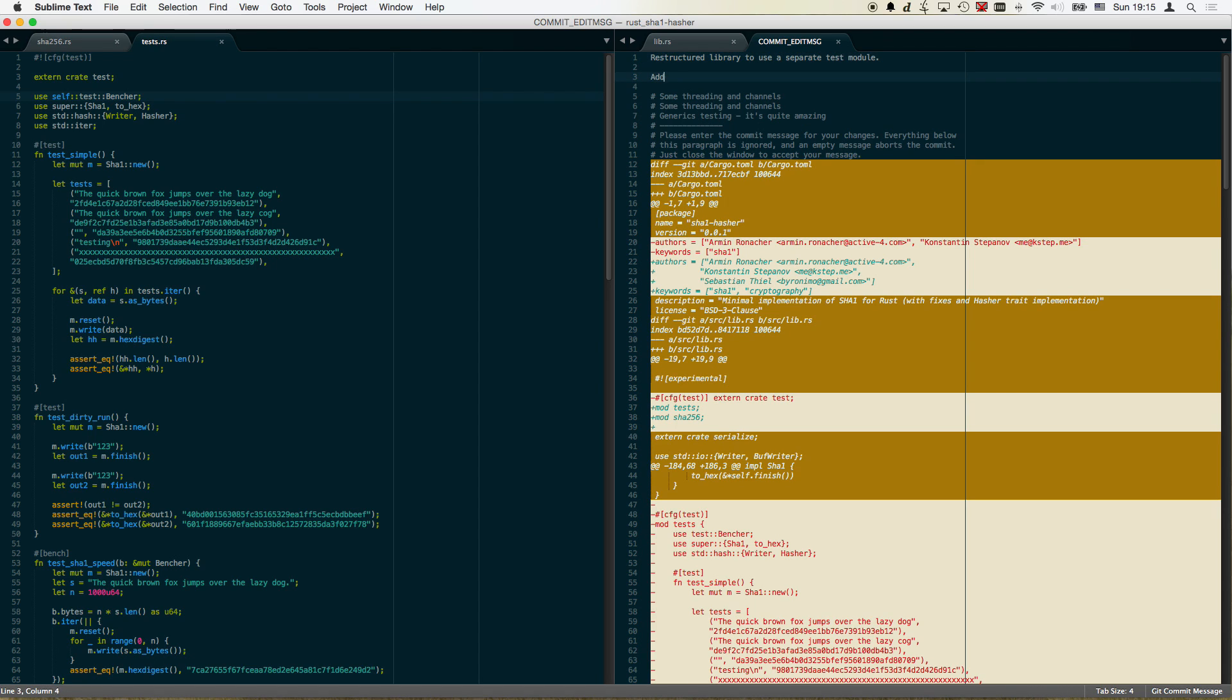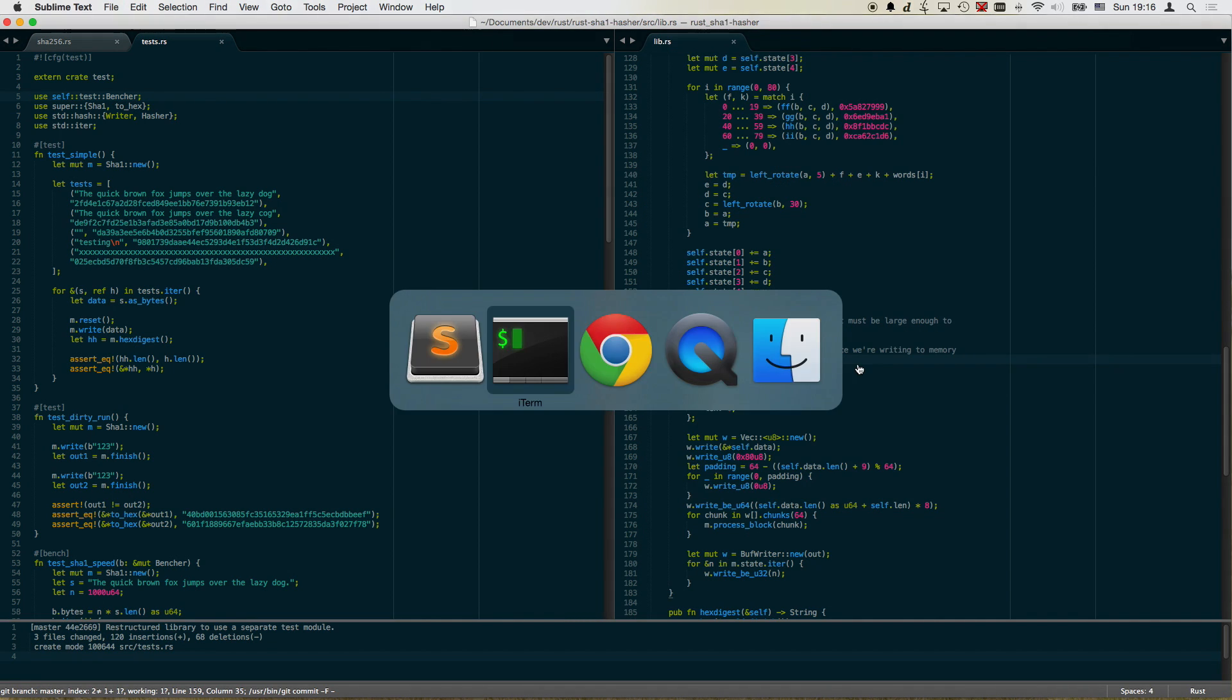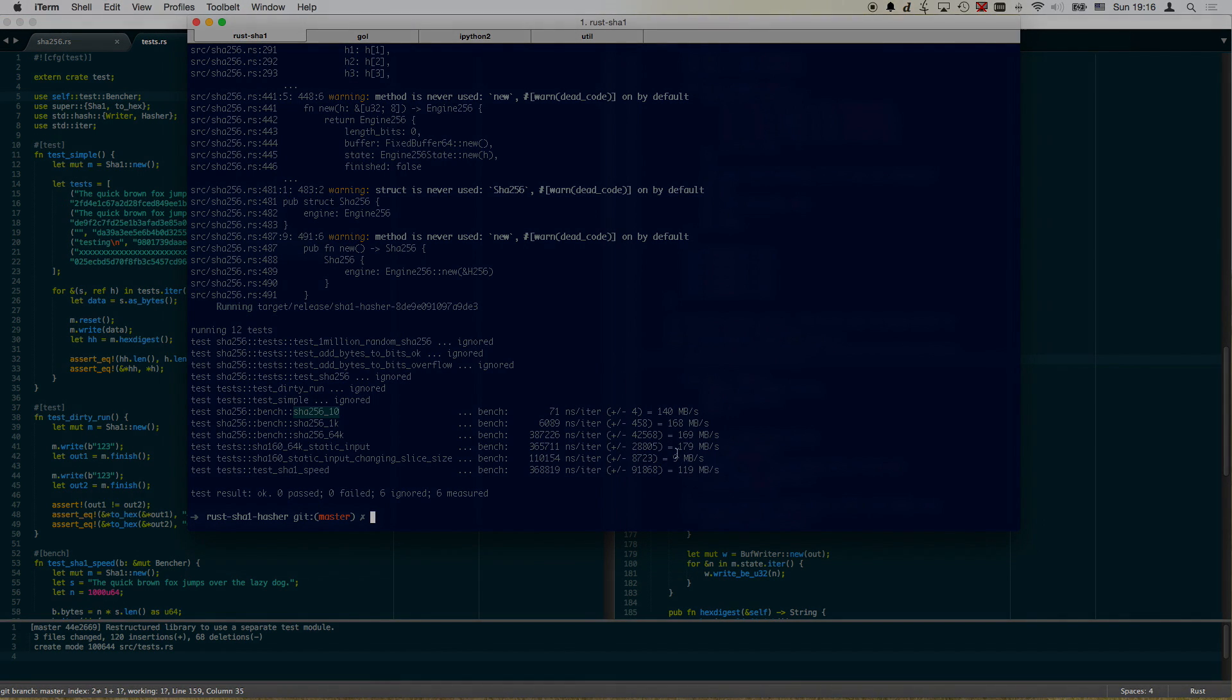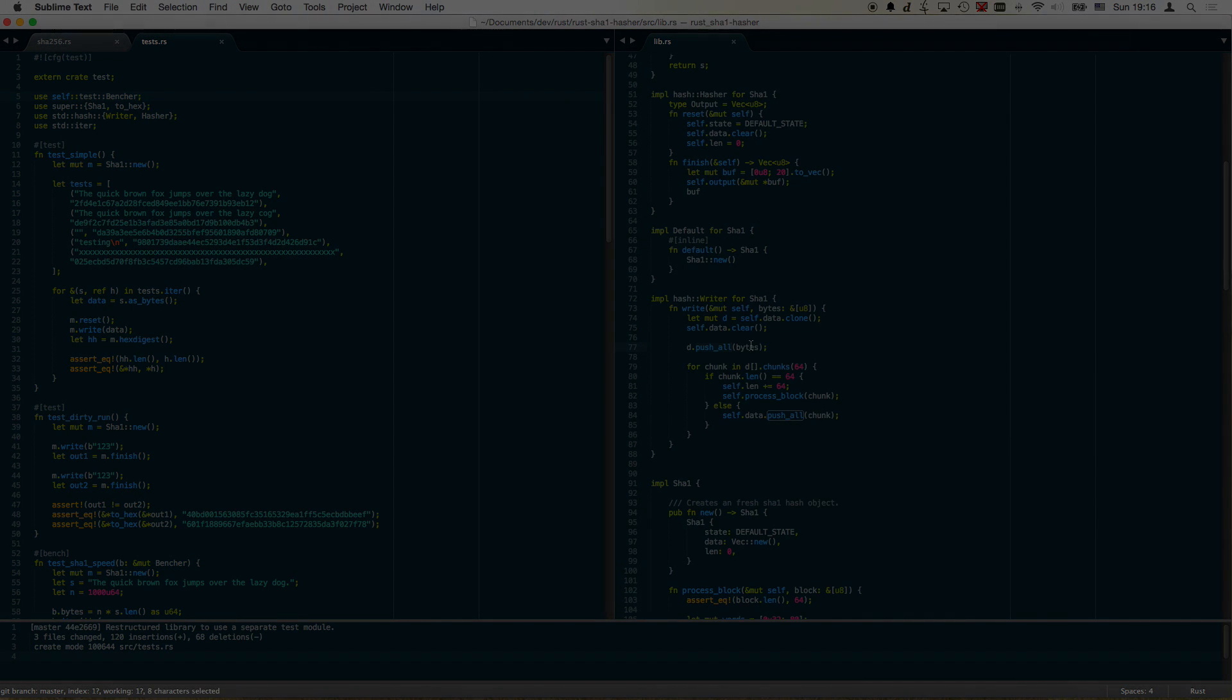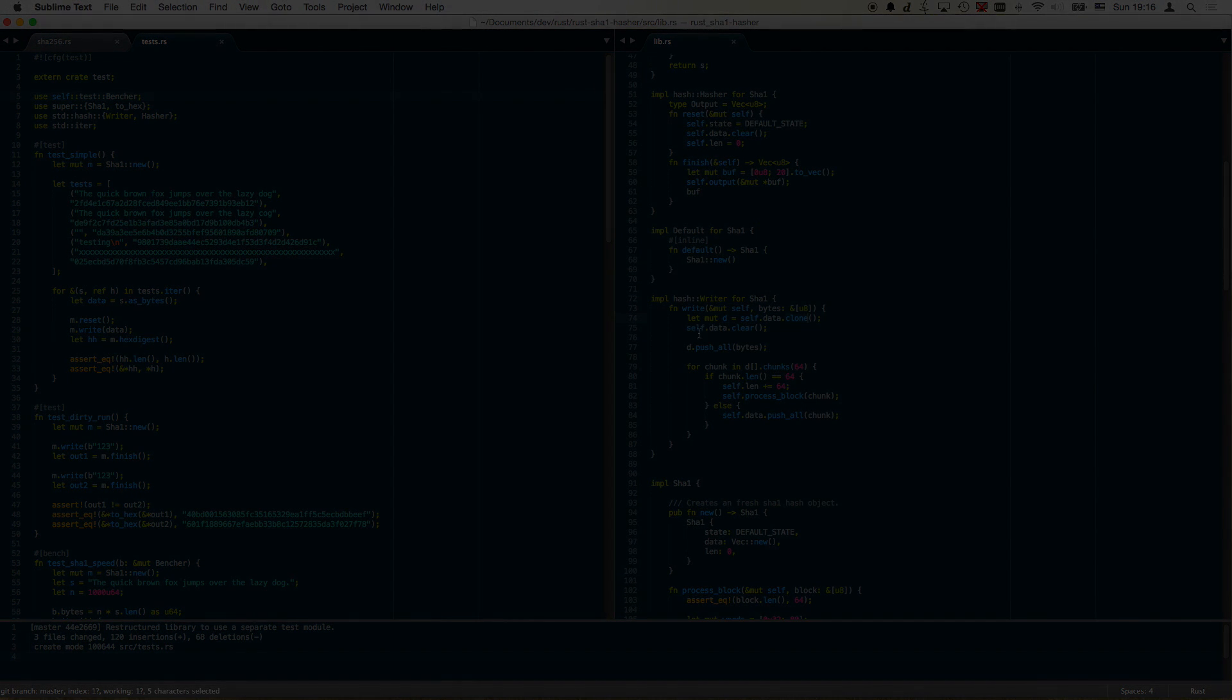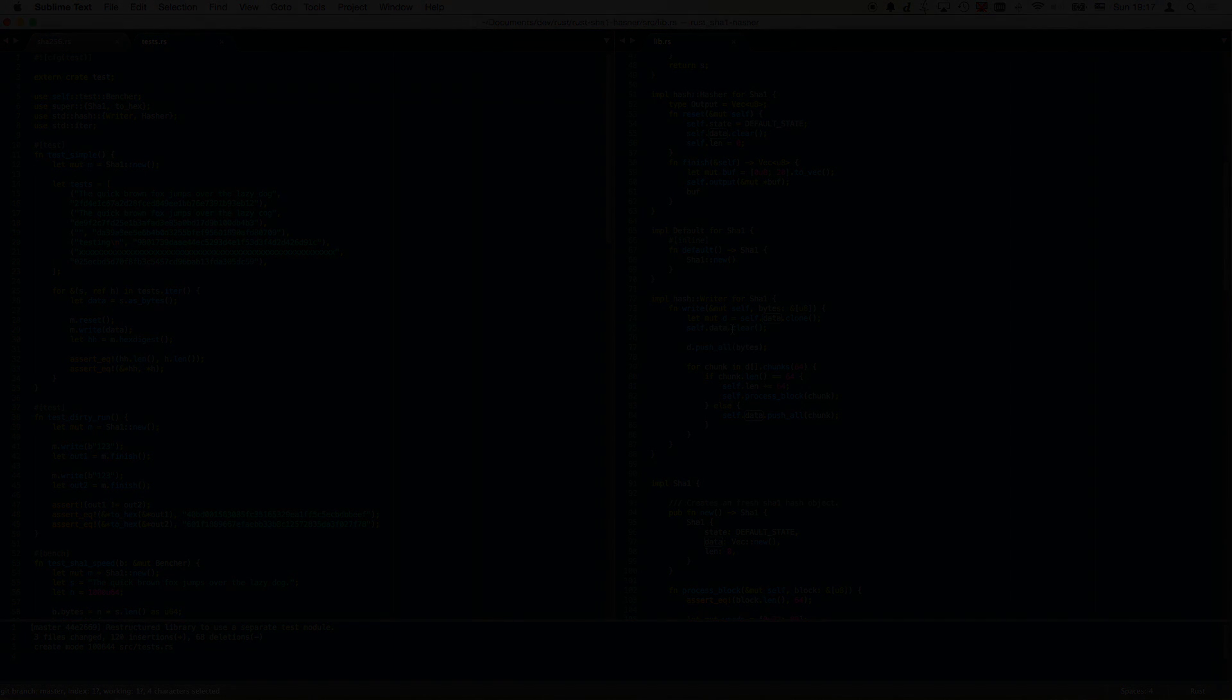Well I believe this commit is a good marker to actually end this episode and I do hope that you will join me for the next one where I will try to change the design of SHA-1 to make it faster. Will I succeed? We shall see!